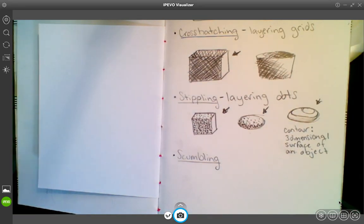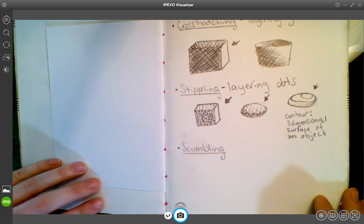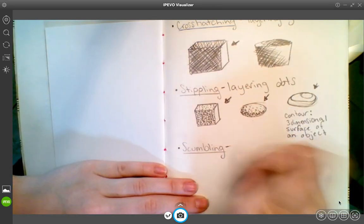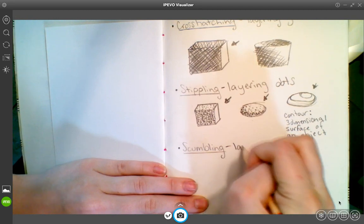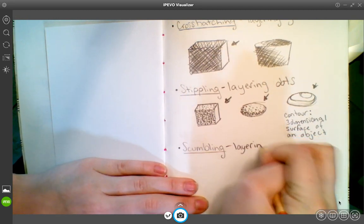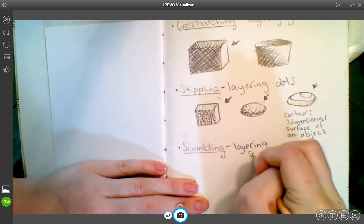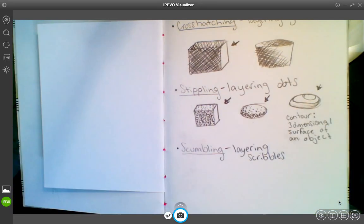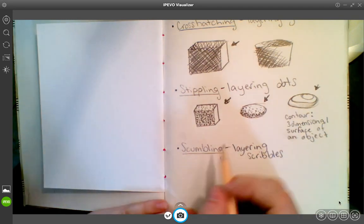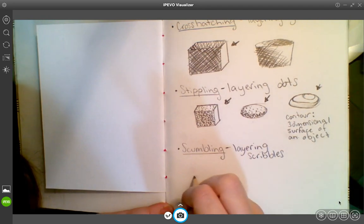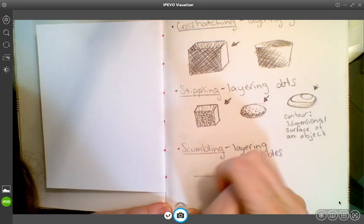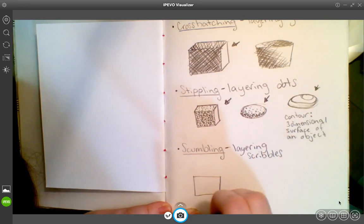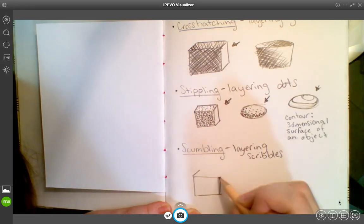Last one: scumbling. Scumbling is essentially layering scribbles, but that does not mean just randomly scribbling all over the page. What I mean is layering marks to create value.